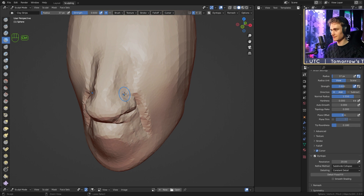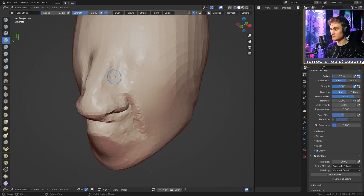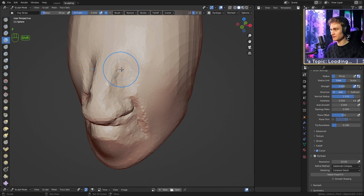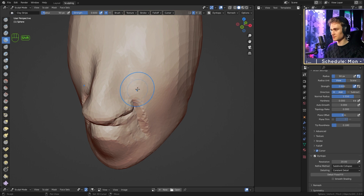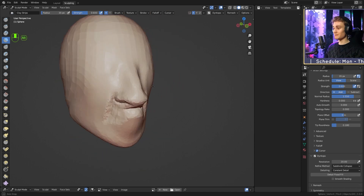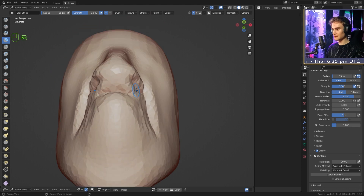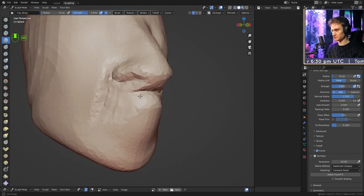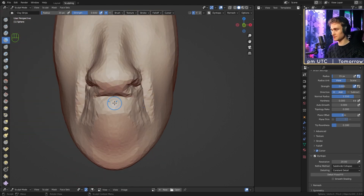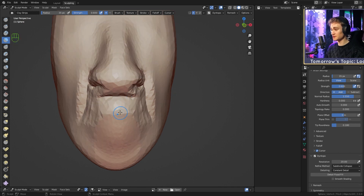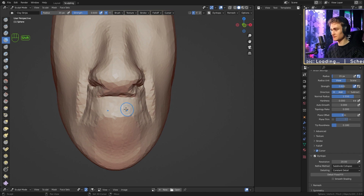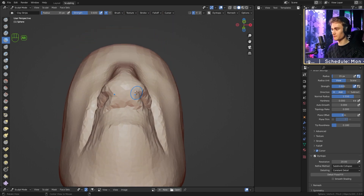If you want to smooth everything, hold Shift and tap with the brush to apply the smooth brush. Use Clay Strips with Ctrl held to remove any excess volume, then smooth again. We now have a solid beginning for the nose.